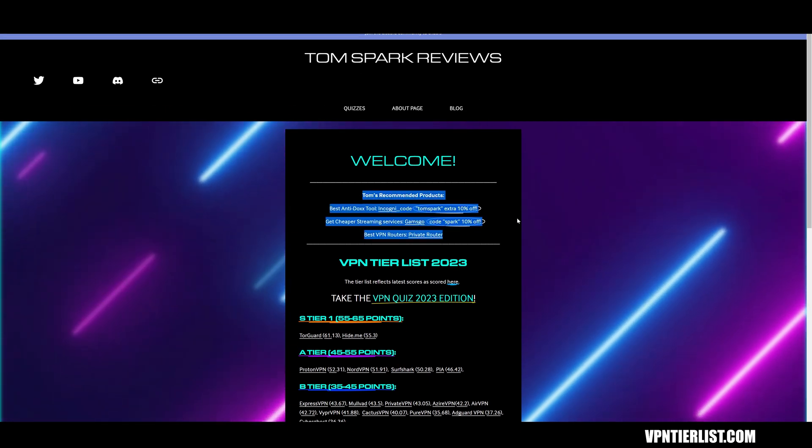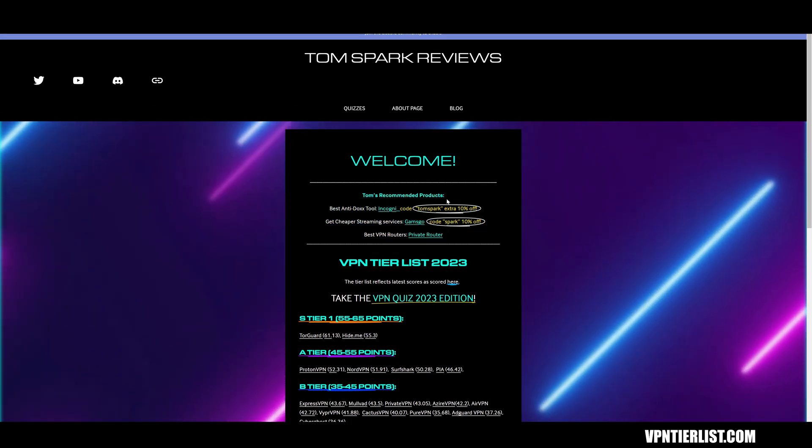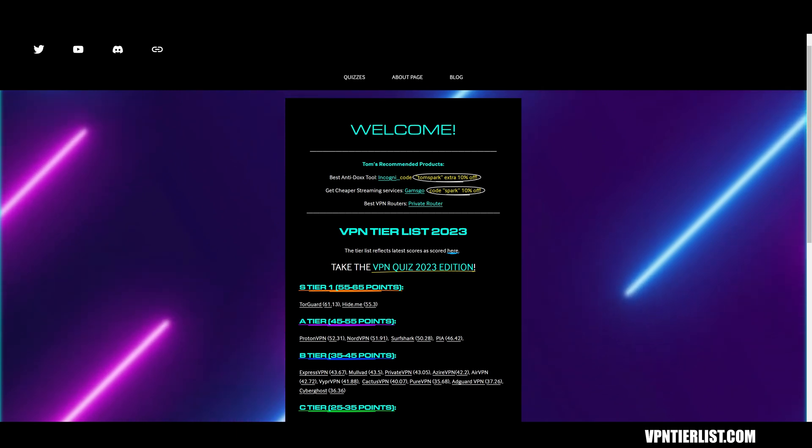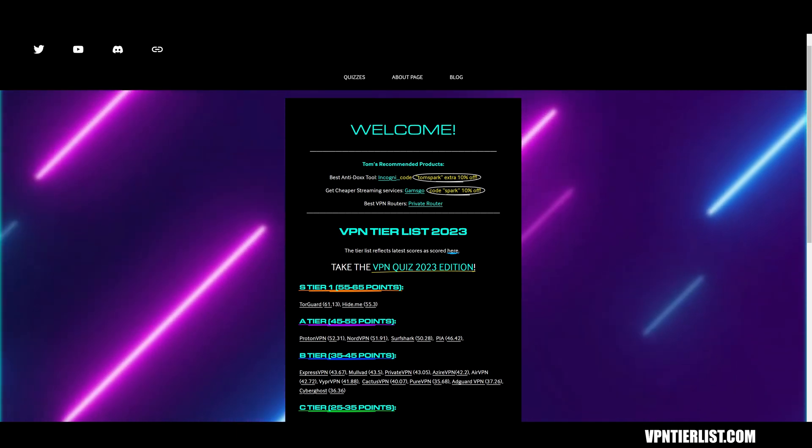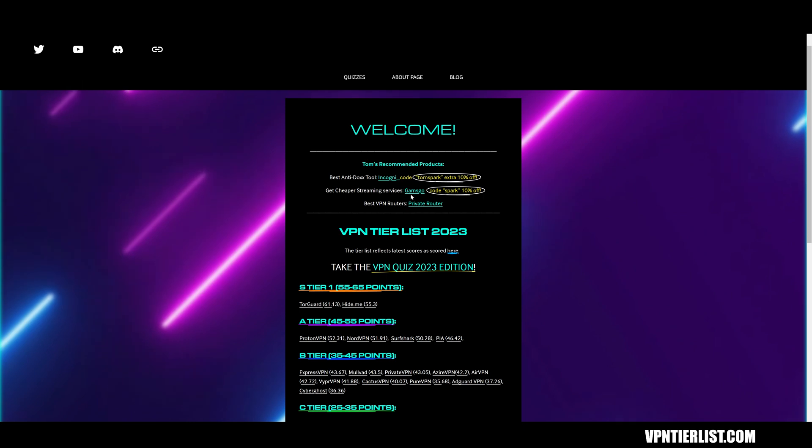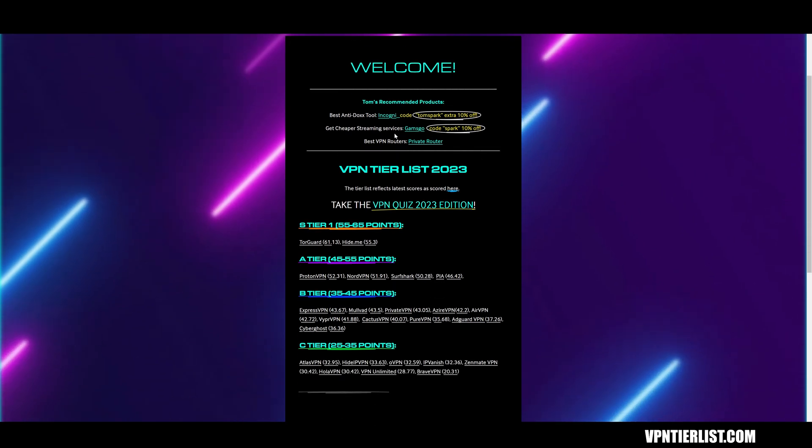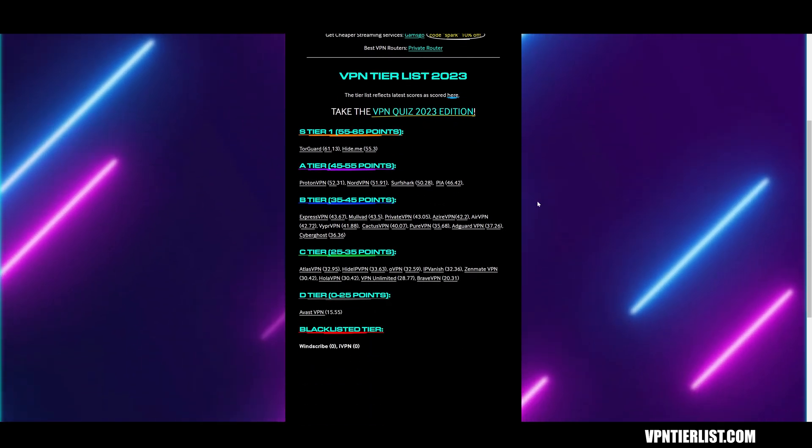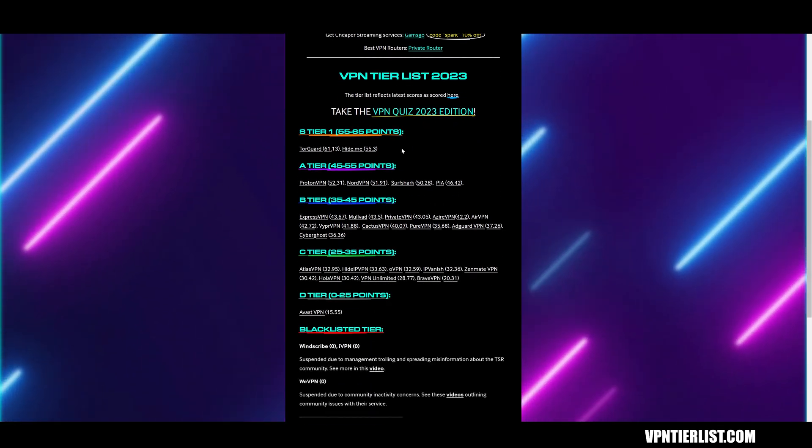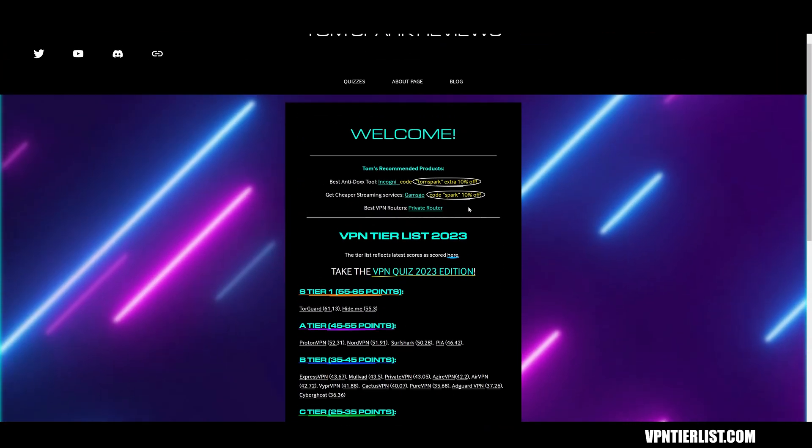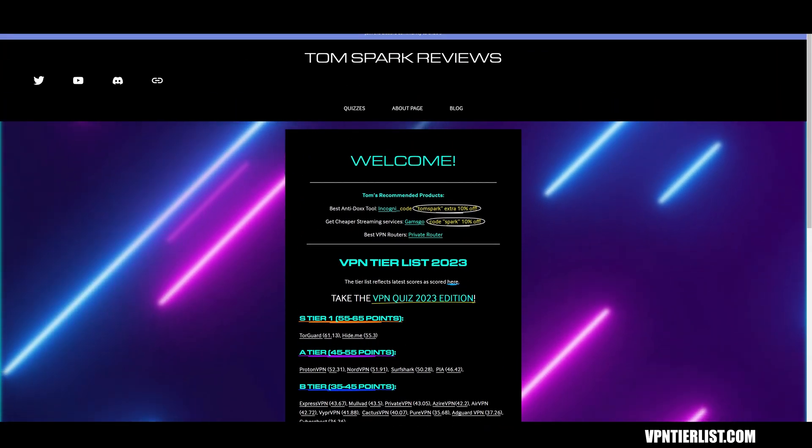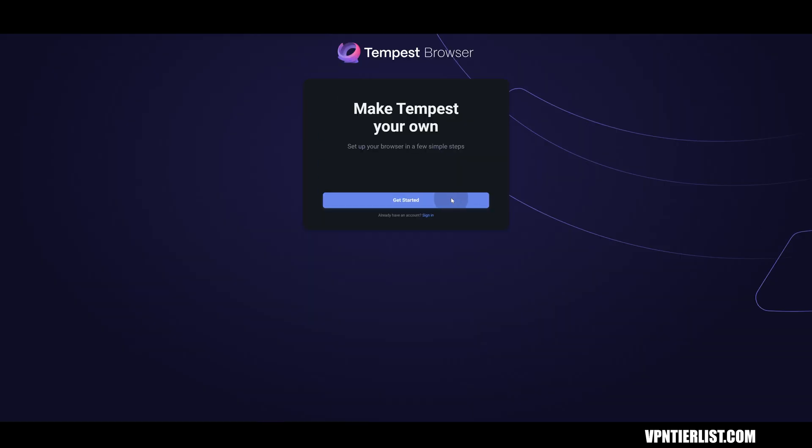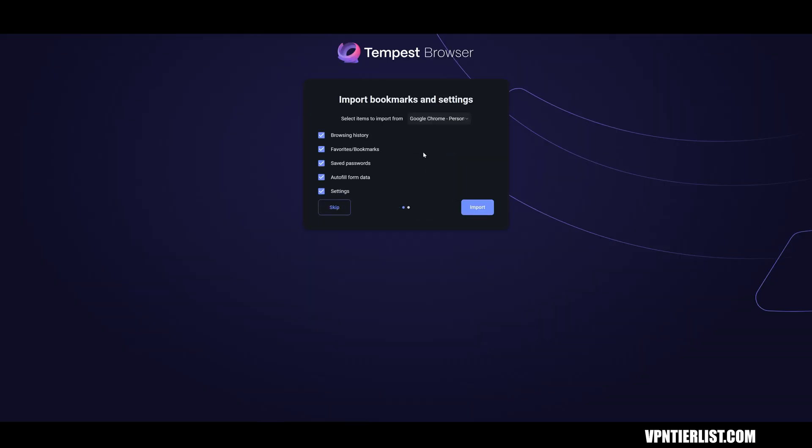I have some really good deals on this website if you're looking to check out some anti-docs tools, data broker removal tools, get cheaper discounts on something like Netflix, get a VPN router or choose one of the VPNs with all sorts of reviews here. So make sure to check out vpntierlist.com.